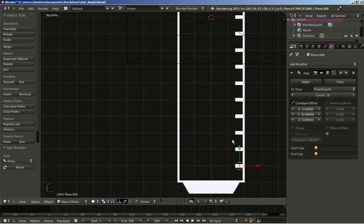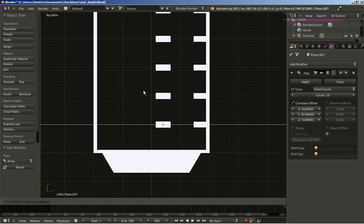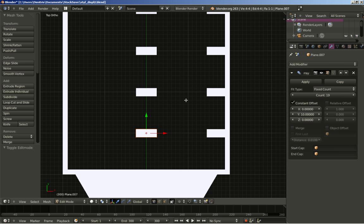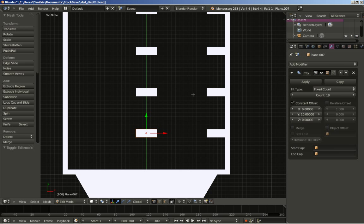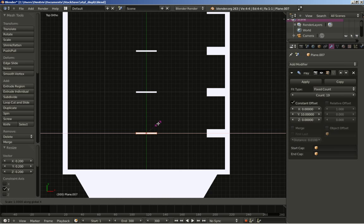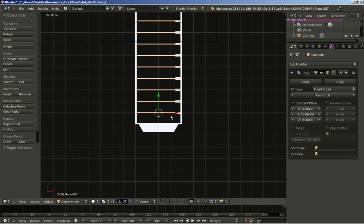Zooming in a bit. I'll hit Shift+D to duplicate my plane and the array, and hit X to move it on the X axis — move it to the center. I'll hit Tab to scale my object in edit mode so I won't be messing with the array. Since we're using constant offset, that won't be an issue. Let's shape our object in edit mode — S and Y to scale on the Y axis, make it thin, and S and X to make it wider. Tab to switch back to object mode.